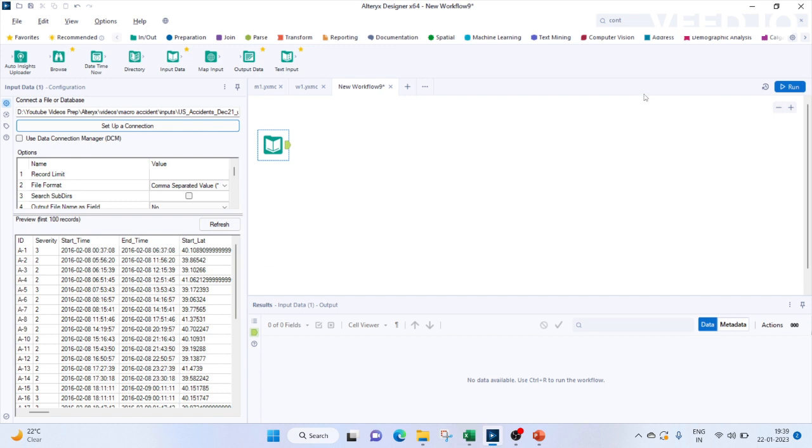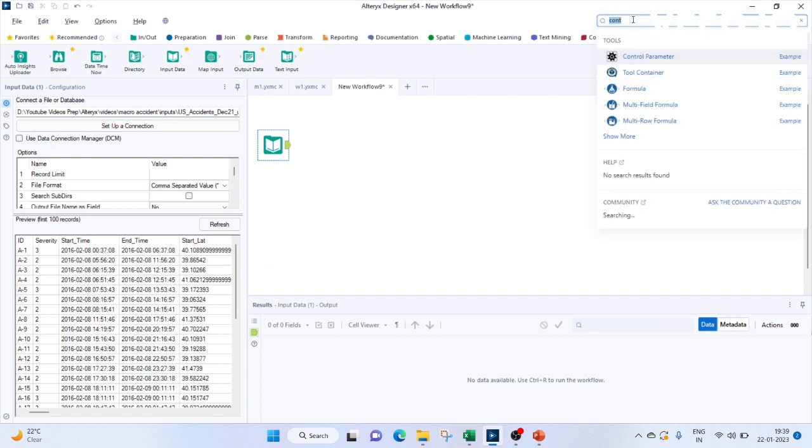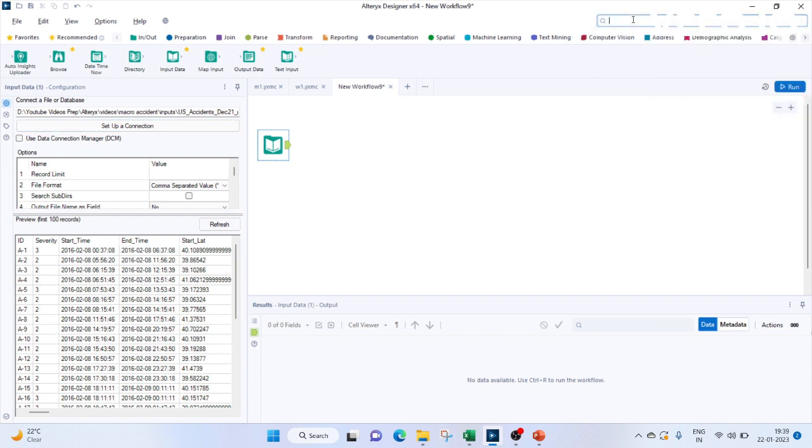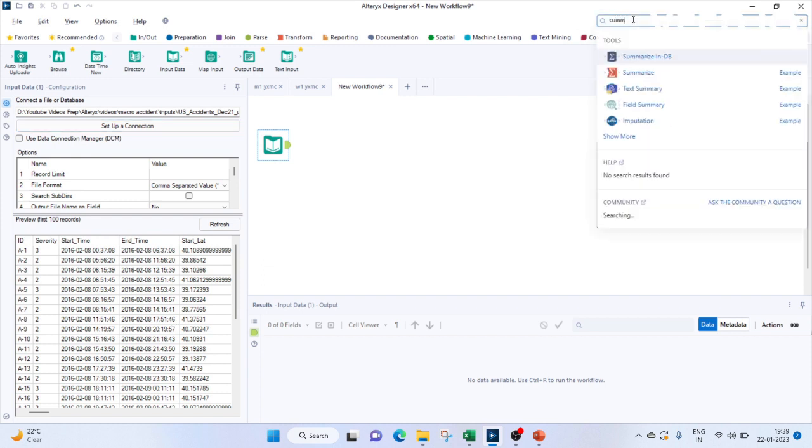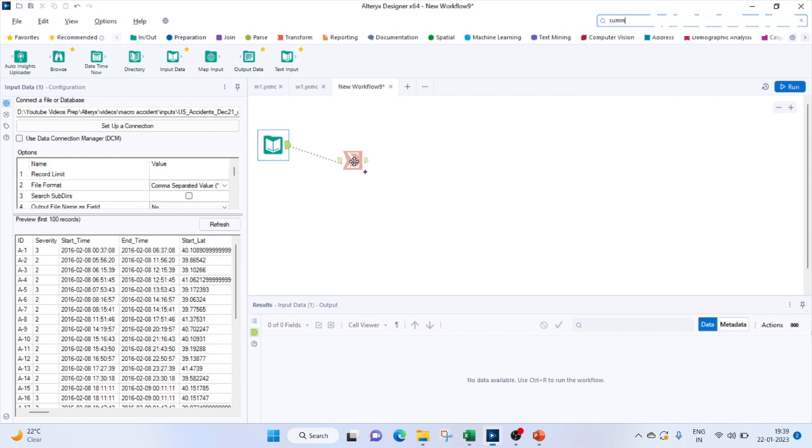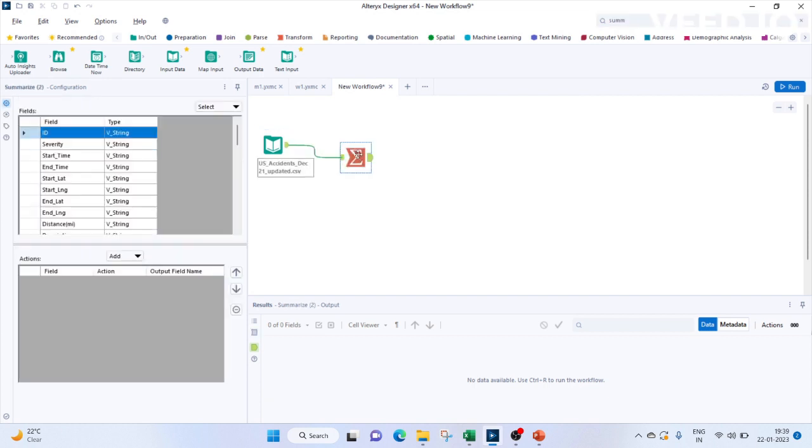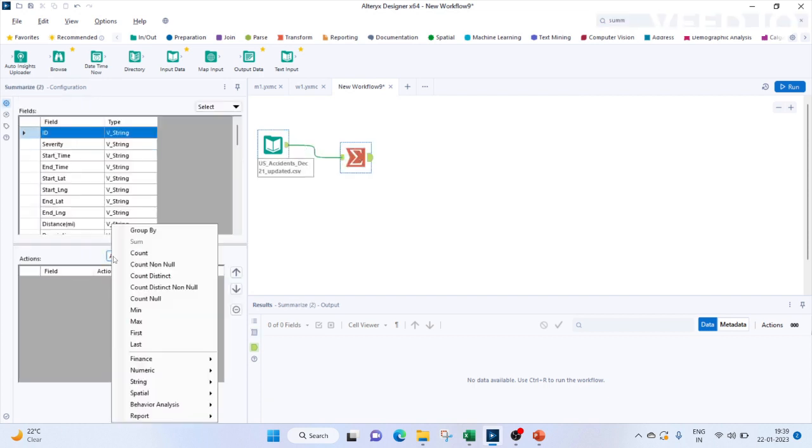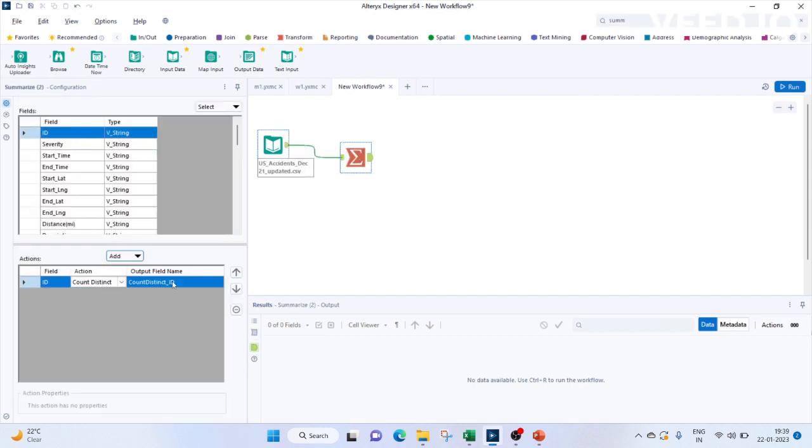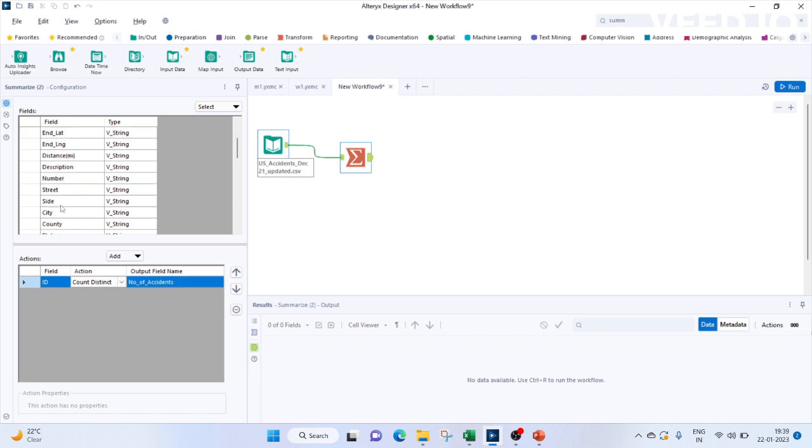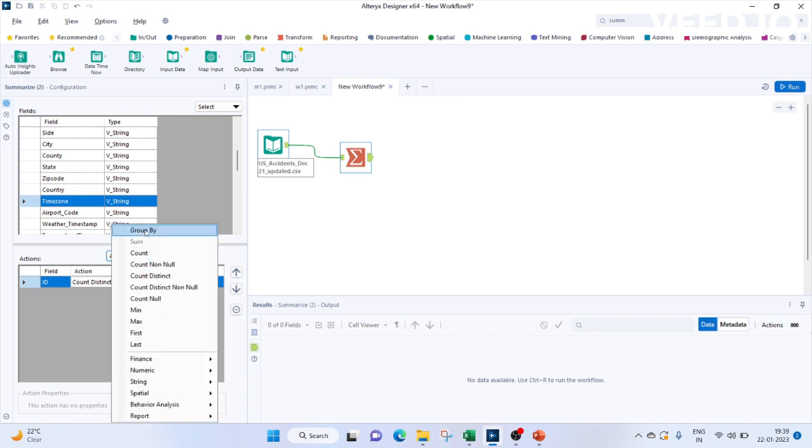To summarize based on time zones, all the accidents will bring in the summarize tool. For ID, we will count distinct ID and name it as number of accidents. We have to group it with our time zone, so let's select our time zone and click on group by.